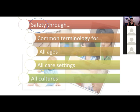The entire IDDSI system is driven by safety — safety through common terminology for people of all ages in all care settings and in all cultures.